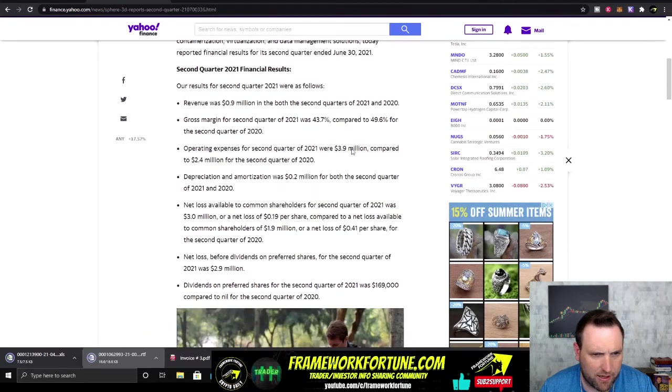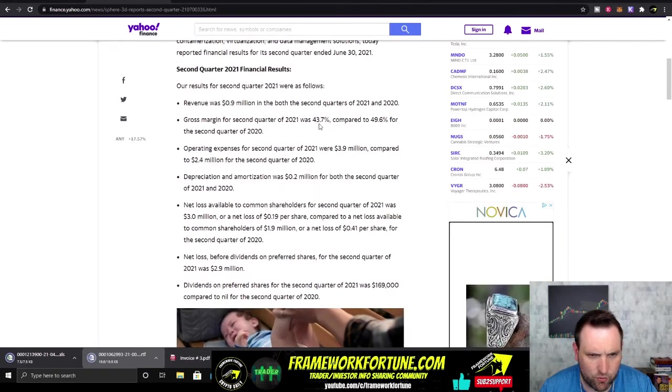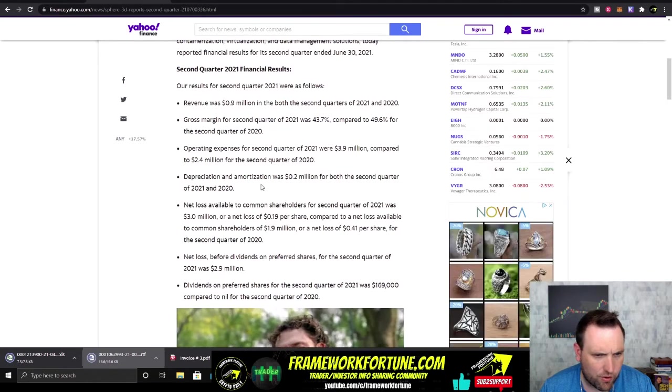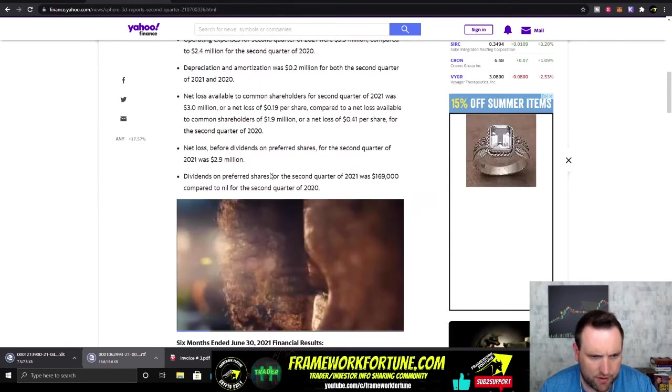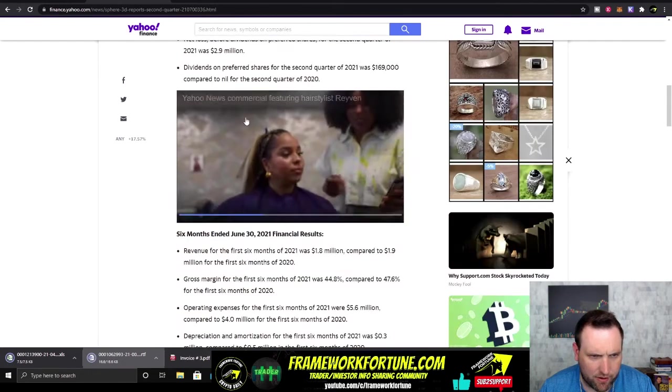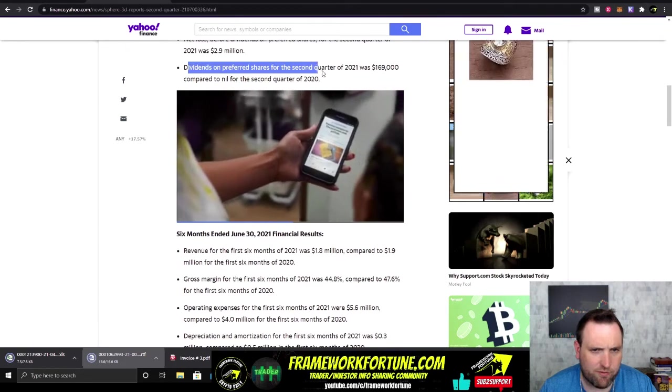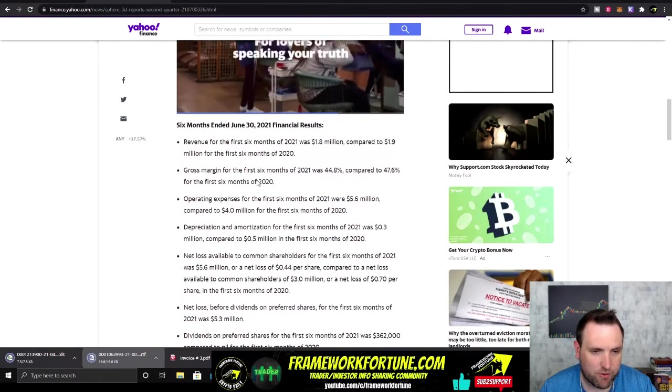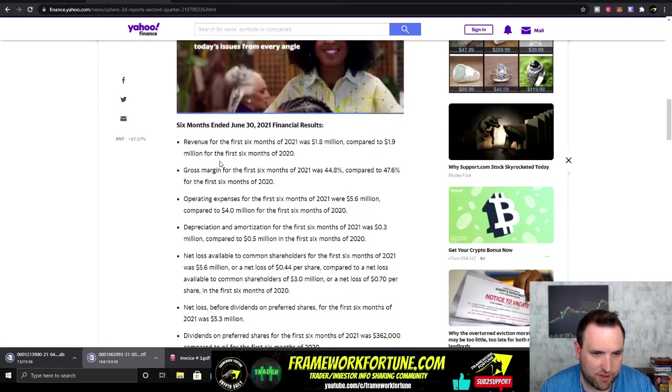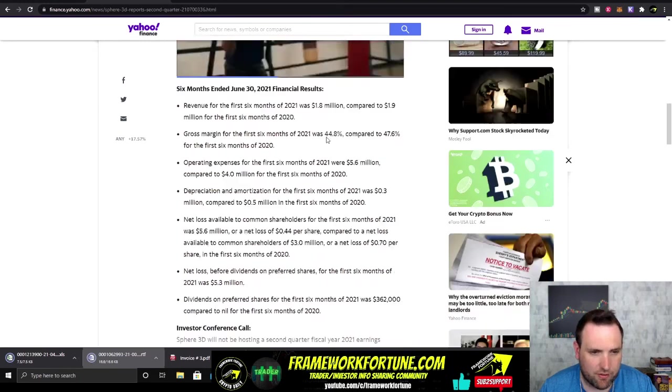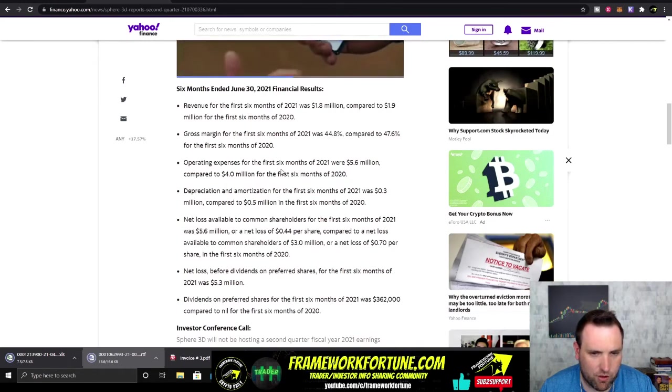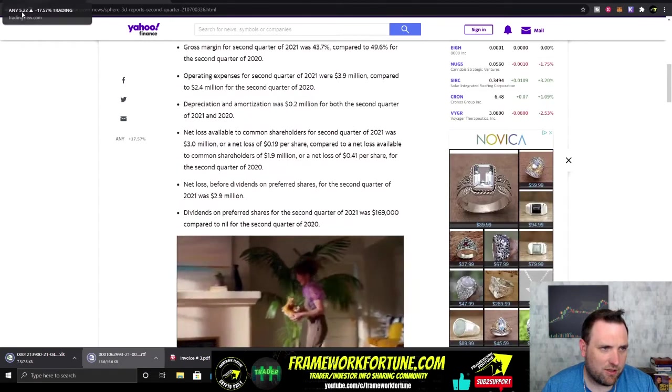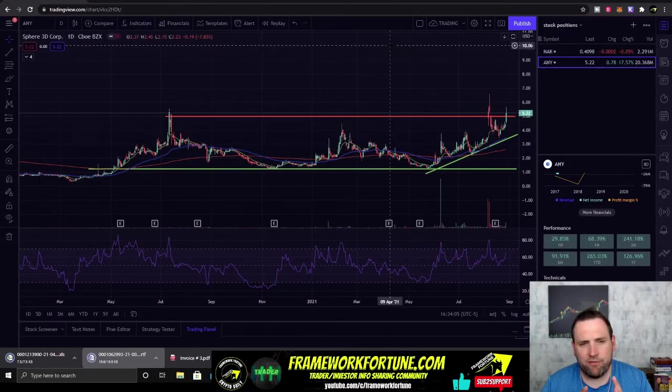Operating was a little bit higher, gross margin 2021 second quarter was a little bit lower, net loss of $2.9 million. They are paying out dividends on preferred shares but not on the common shares. So that's kind of interesting. They've had less revenue than 2020, less gross margin. So not really any good earnings.